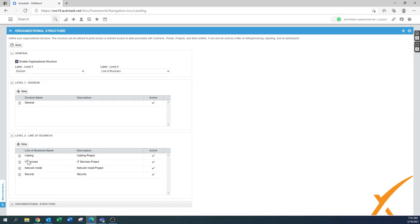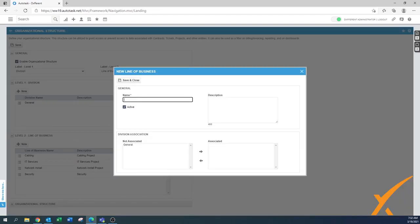We are able to put a couple of them in there like cabling, IT services. You have the option to do new. You can say, okay, maybe managed services would be also one of those organizational structures that you want to do.